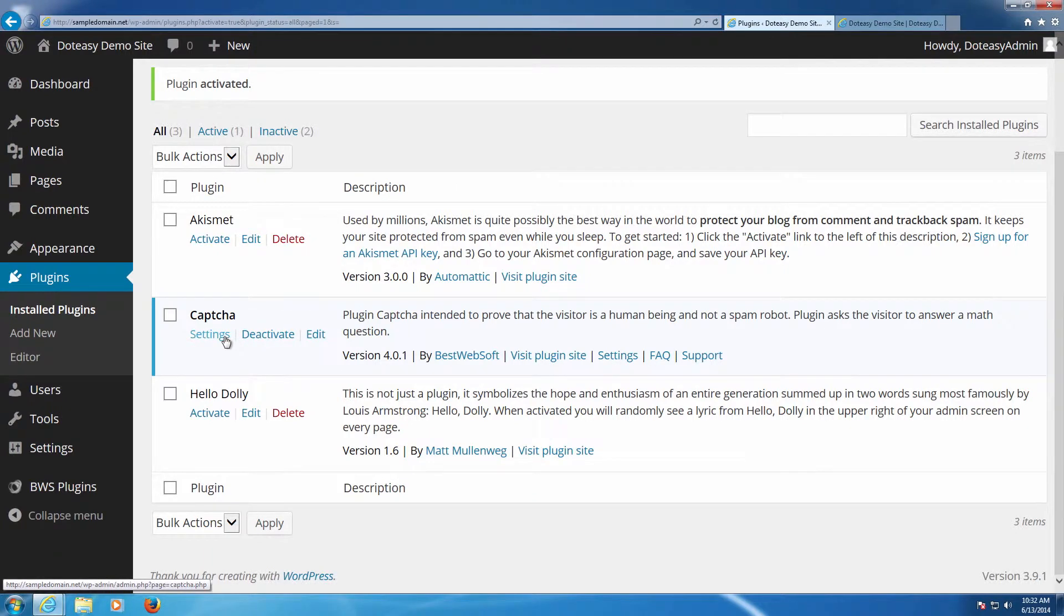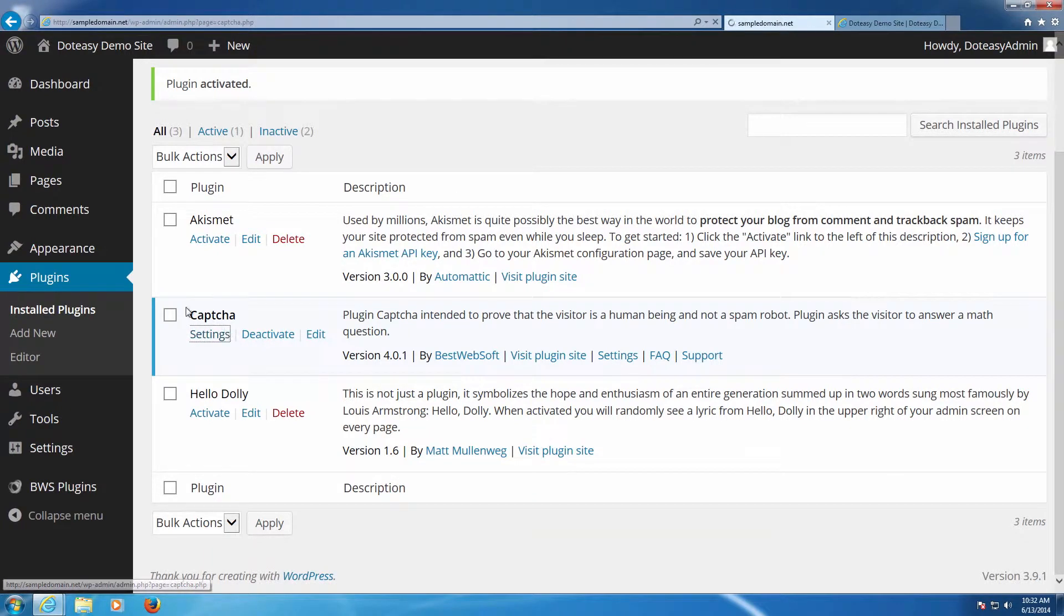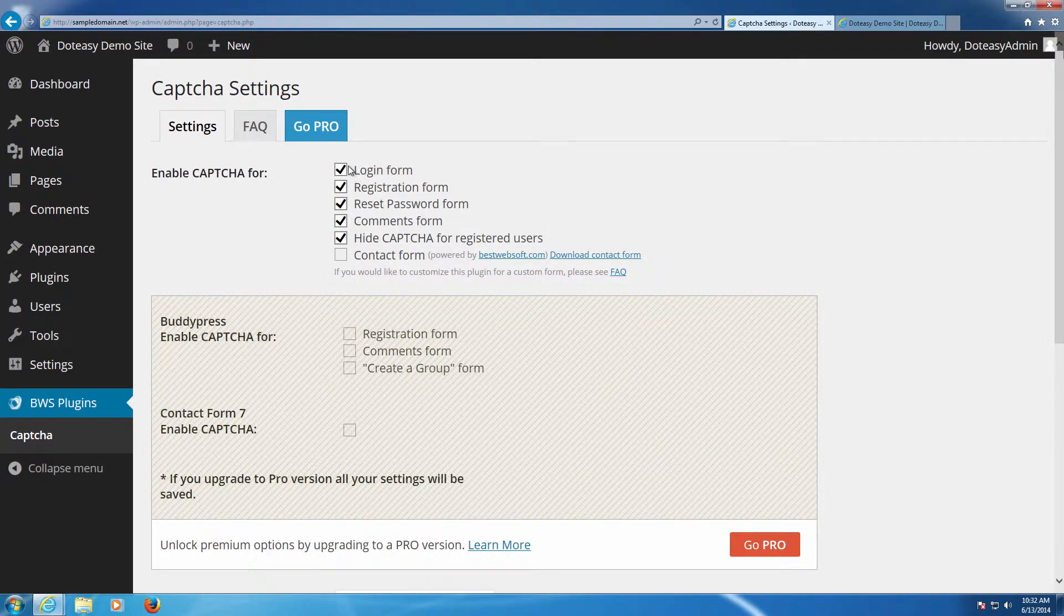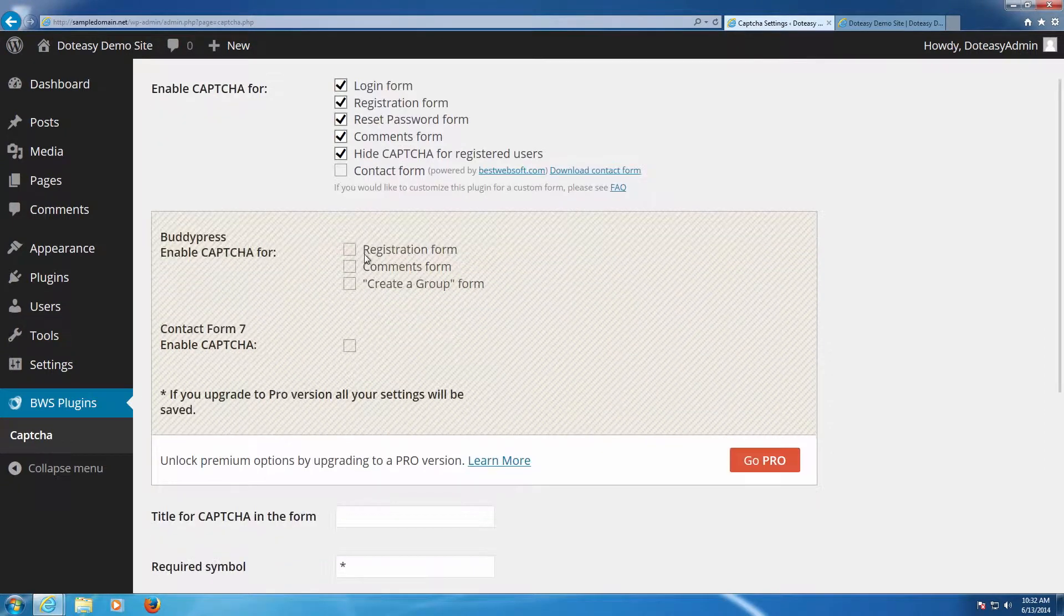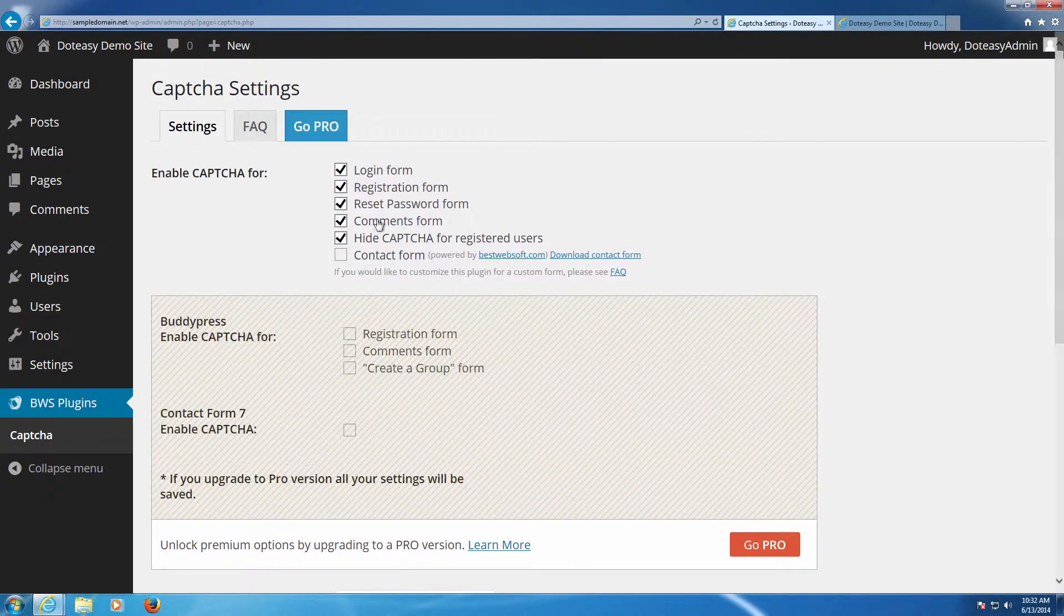So you can go into the settings here if you need to for the CAPTCHA afterwards, and you can see by default it's going to apply to everything, so we're just going to leave it on here. Everything, that's not a problem. Contact form we don't need to worry about because we don't have their contact form enabled.